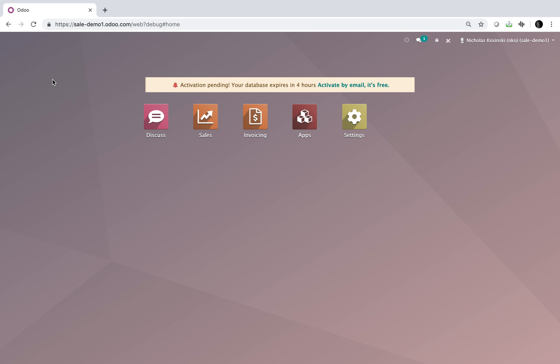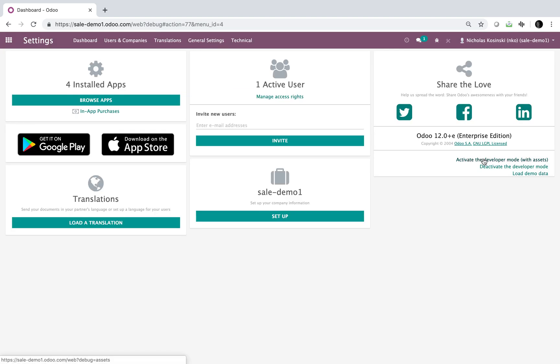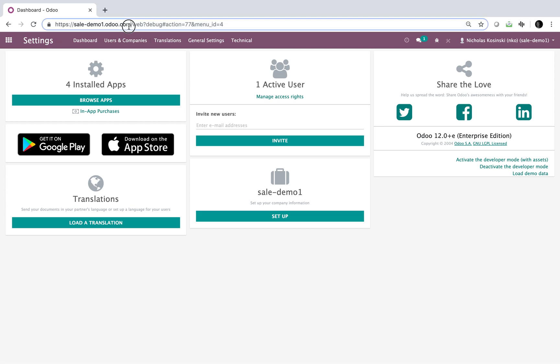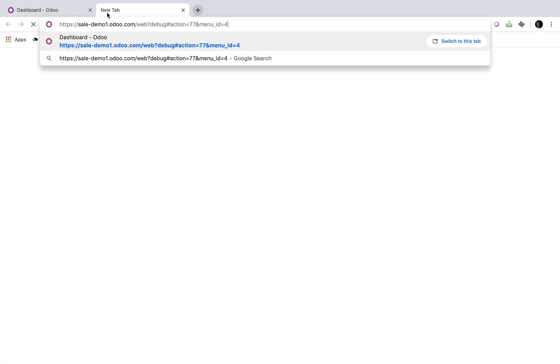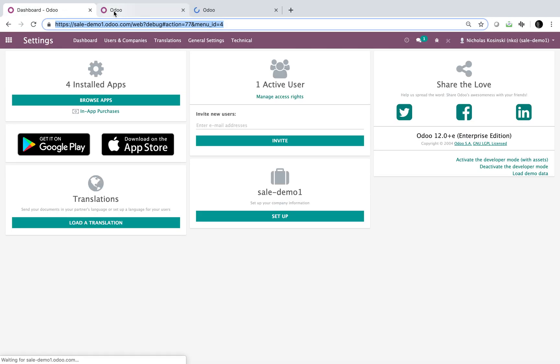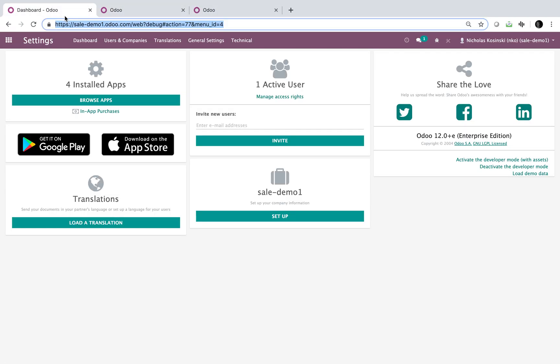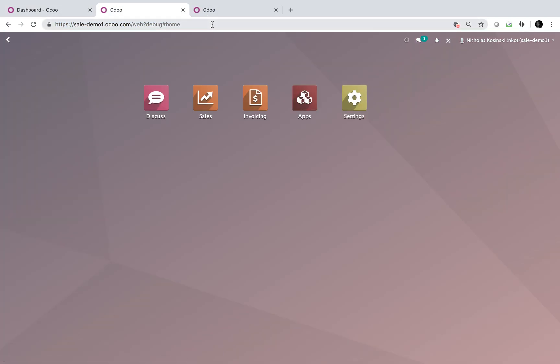So the first thing you want to do, open up your Odoo environment, go to settings, make sure you're in developer mode. Second thing is open up a few tabs with the identical views all showing. Let's get ourselves back to the home screen per each view.